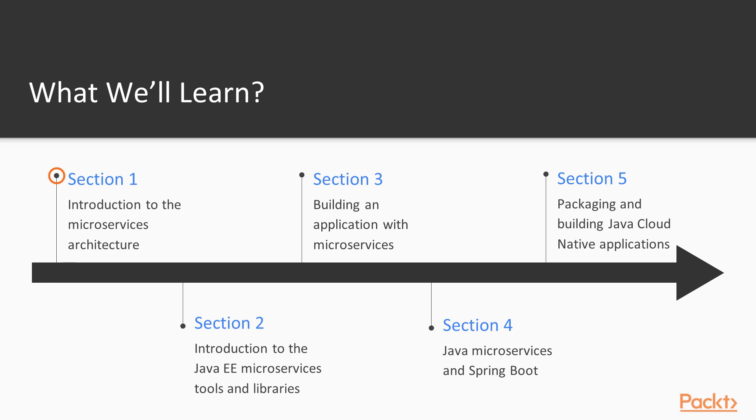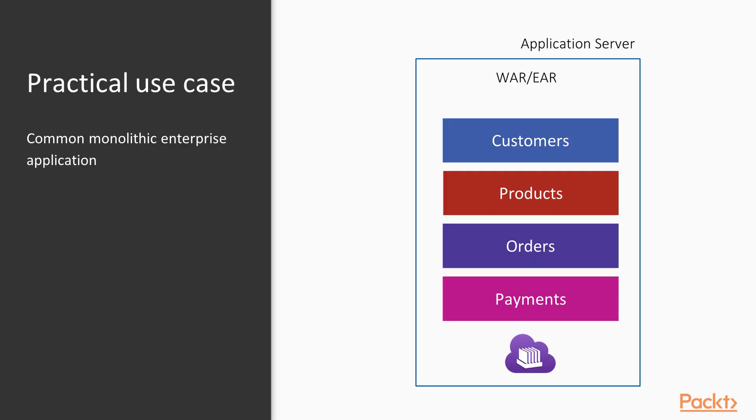a challenge many developers have been struggling with for years now. In the second section, we'll continue with an overview and installation of the required tools and libraries we'll use throughout the course. To show everything we have planned, we'll use a typical and common real-world design of an enterprise e-commerce application. While a full-blown application would have many more components, for the purposes of this course,